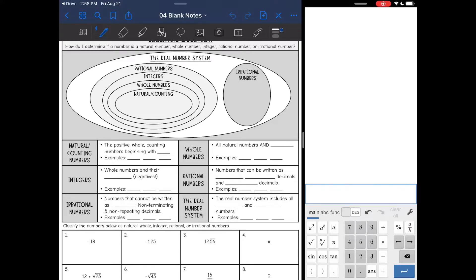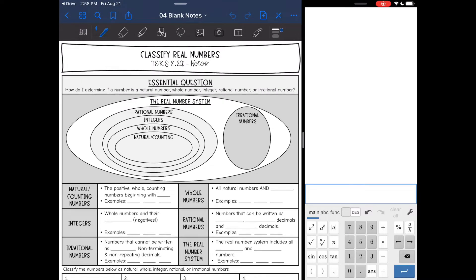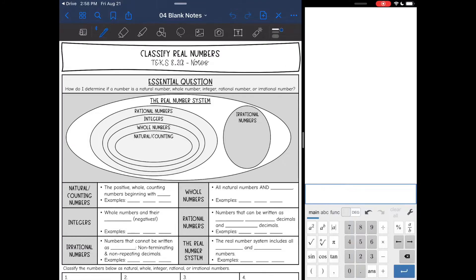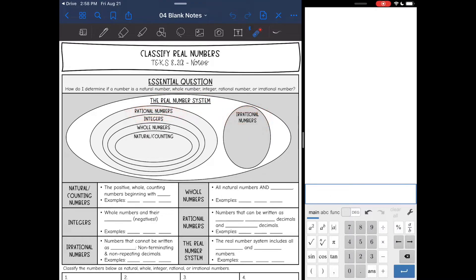Hey guys, today we are going to be looking at classifying real numbers in the real number system. So last lesson, we just classified numbers into irrational and rational, and this is just an expansion of that.